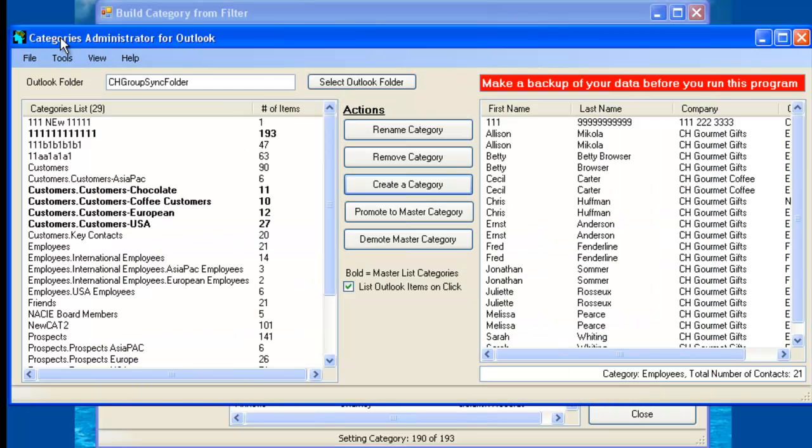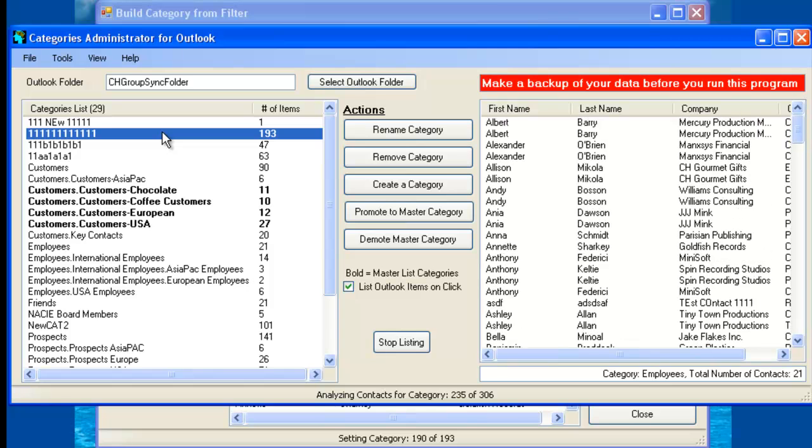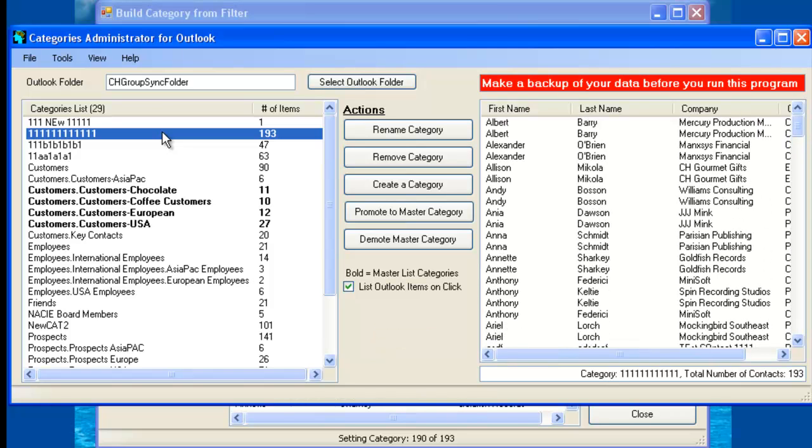So if you see here, now this is our new category that now exists in Outlook that did not exist before.